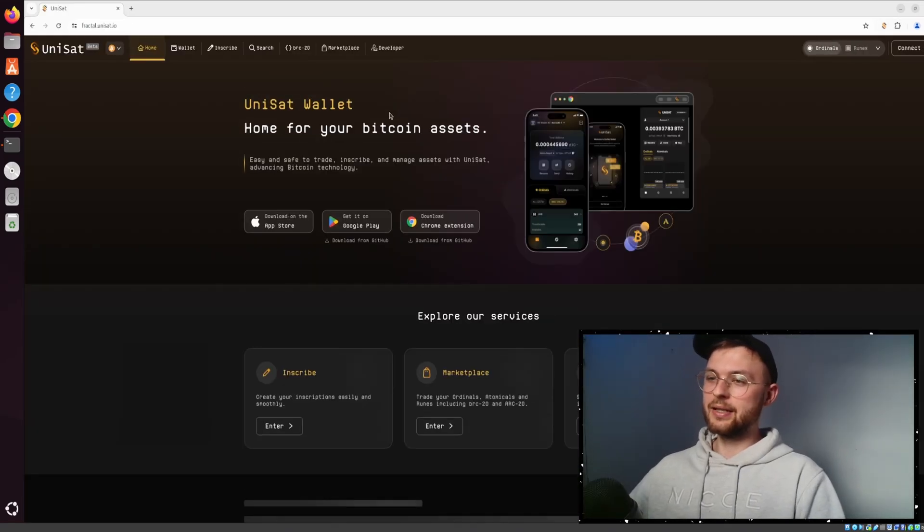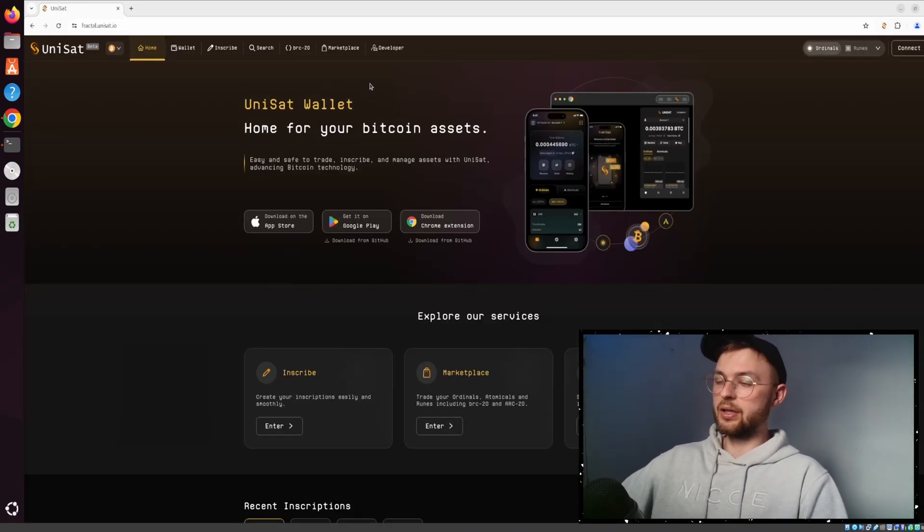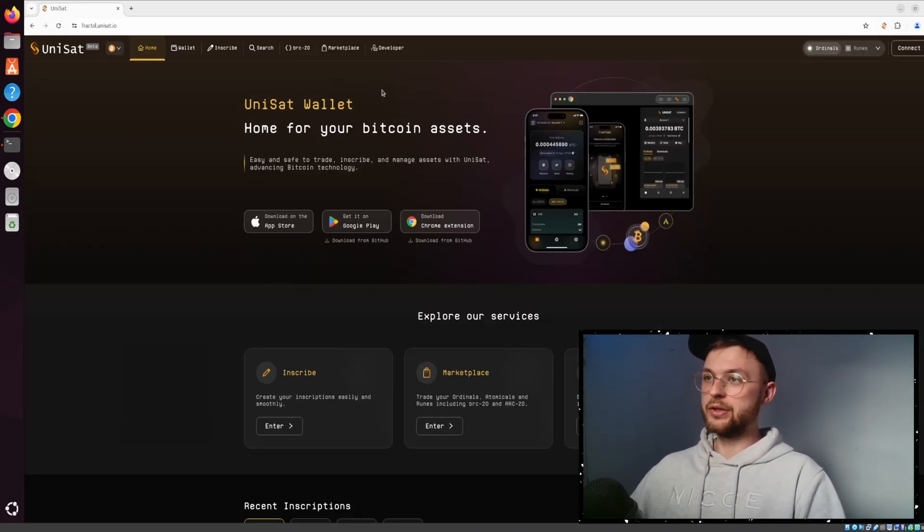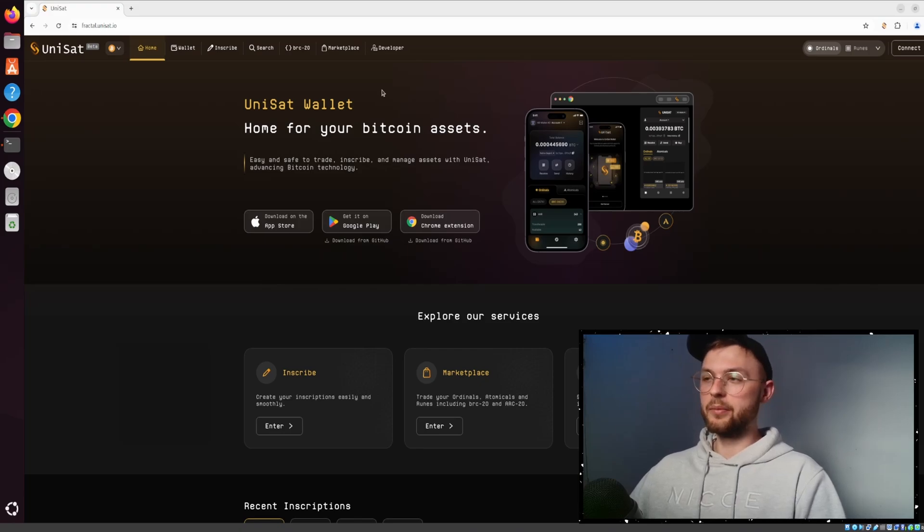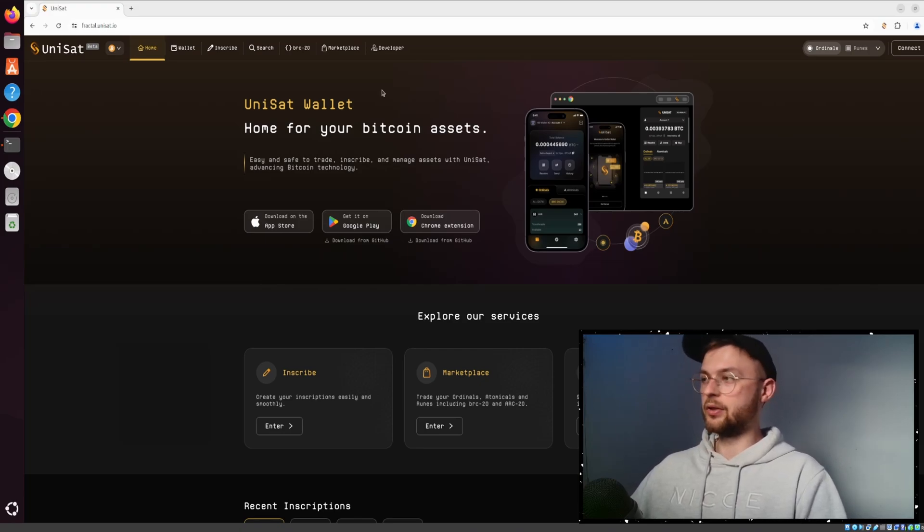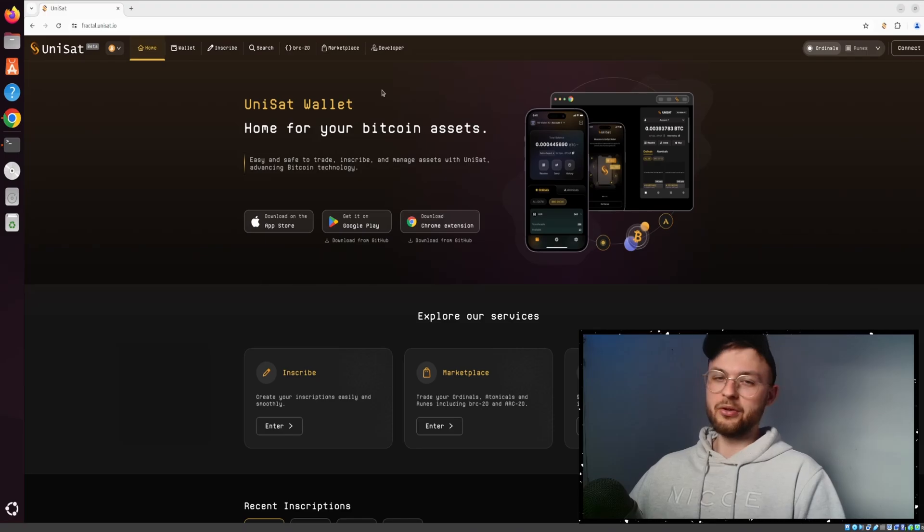Everything is in Testnet right now, so it's not real money, but you can definitely play around with it. Maybe because you use it on Testnet, when it comes to the official FB token, which is the native Fractal token, maybe you're going to get the allocation.